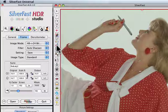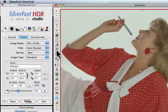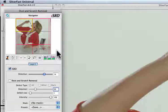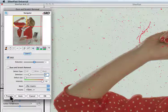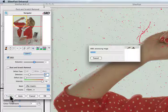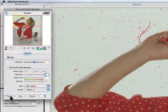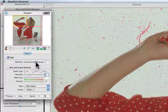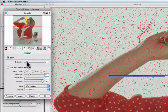We could now start the scan and Silverfast would remove dust and scratches and save the file. To control the process, click the ISRD button again and onto SRD. If you don't see the preview, hit the preview button and the picture will appear. The detection slider controls whether finer or stronger scratches are recognized.